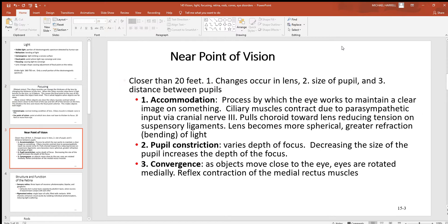Looking at the near point of vision: this is going to be anything closer than 20 feet. You need some changes happening inside the eye. Number one, changes occurring with the lens. Number two, changes in the size of the pupil. And lastly, the distance between the pupils. The first — changes in the lens — is called accommodation. This is the process by which the eye works to maintain a clear image on something as it moves closer to you or further away.